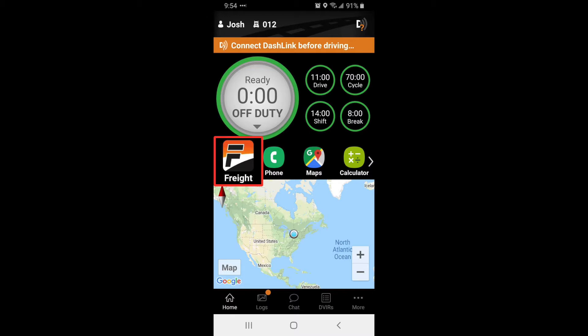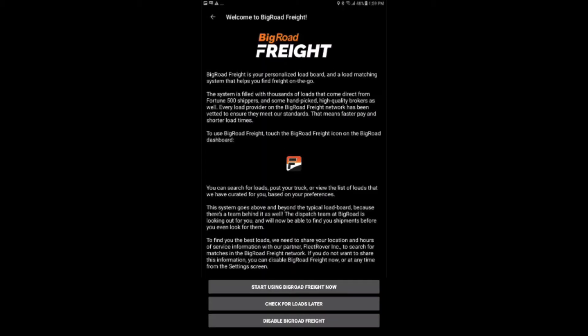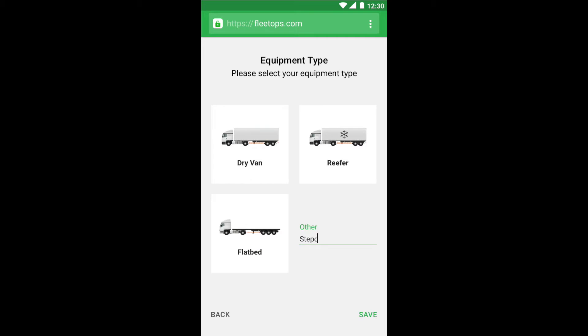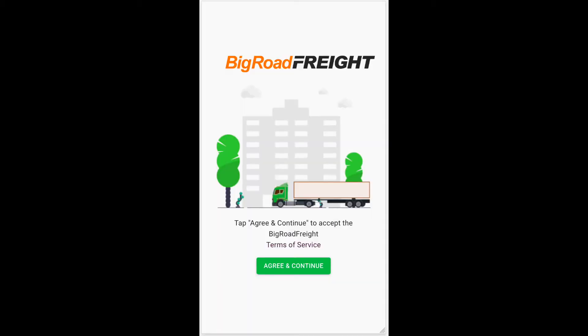The first time you access Big Road Freight, you will see an explainer page. Once you proceed, you will be able to use the app, but when you click on a load to view more details, we will ask a few quick onboarding questions so we can match you with the right loads. Provide your phone number, your equipment type, and accept the terms of service. You now have full access to the app.